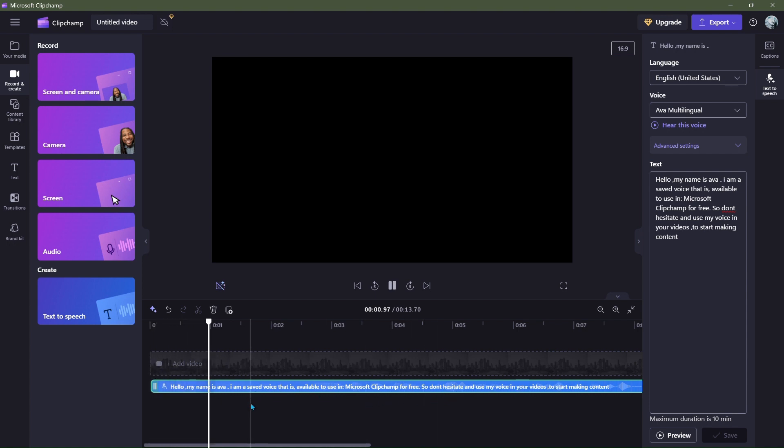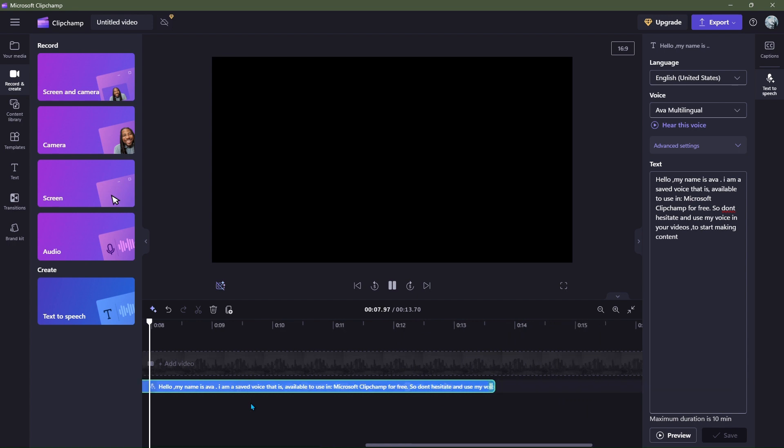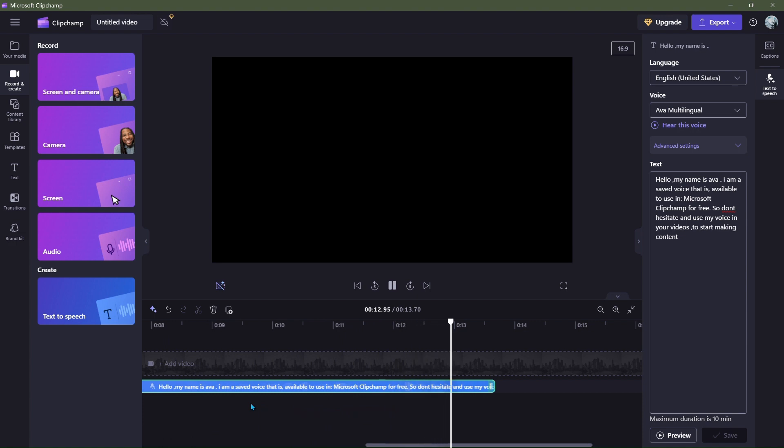Hello, my name is Ava. I am a saved voice that is available to use in Microsoft Clipchamp for free. So don't hesitate and use my voice in your videos to start making content.